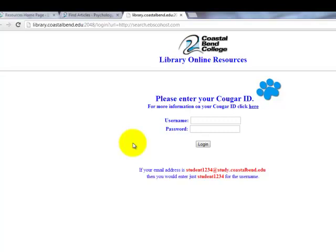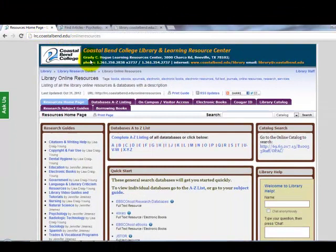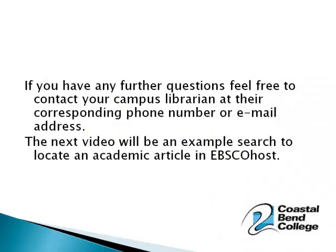Your username is your last name and the last four digits of your social security number, and your password will be your student ID number. You can also use the On Campus Visitor Access tab off the entire database list to avoid entering this if you are on campus. If you have any further questions, feel free to contact your campus librarian at their corresponding phone number or email address. The next video will be an example search to locate an academic article in EBSCOhost.